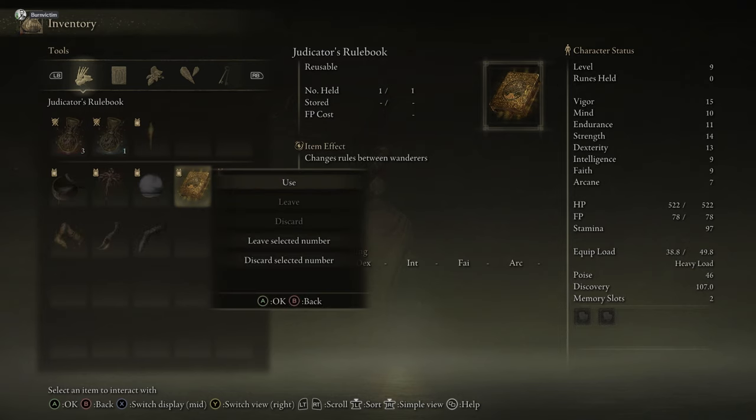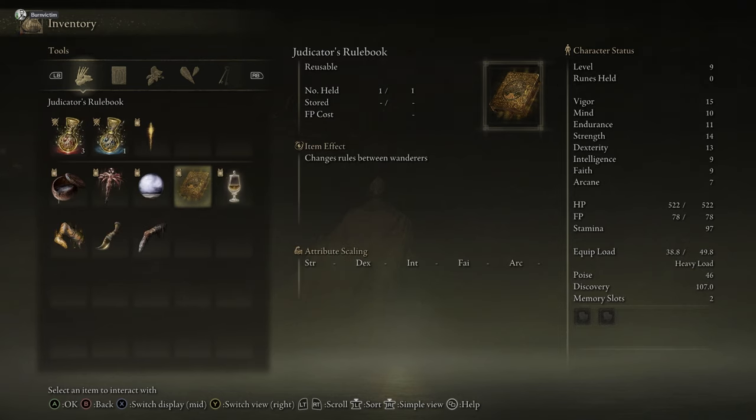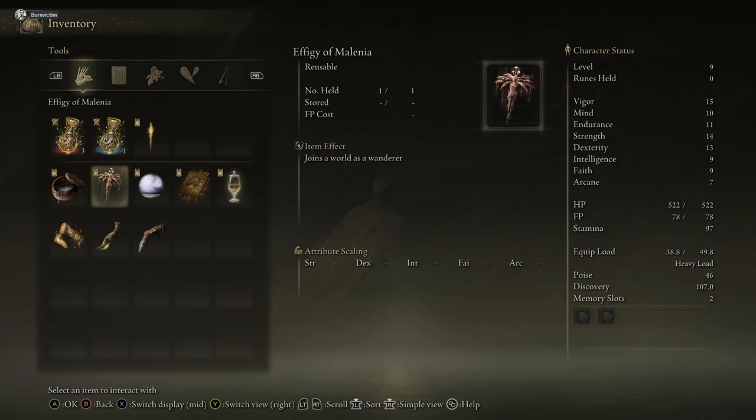And here's the judicators rule book. This makes it where you can change the settings of the world if you're the host, to make it where you can do PvE, PvP, however you want to do it. This is the separation mist. This is how you exit the world with somebody. It's how you close the server.